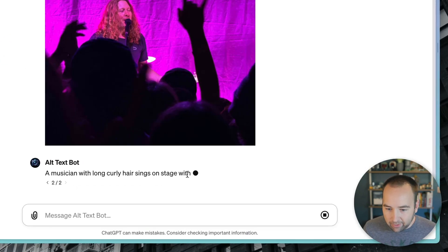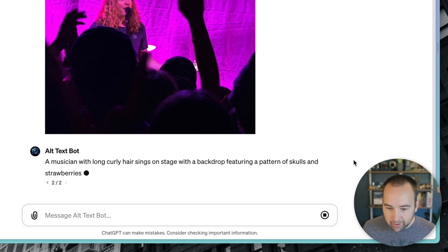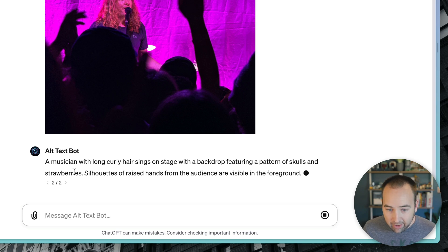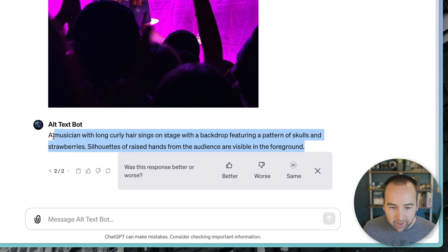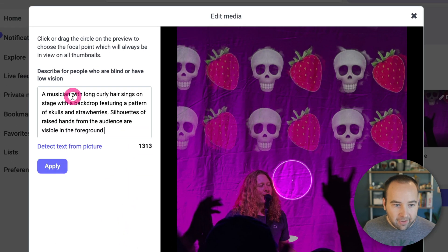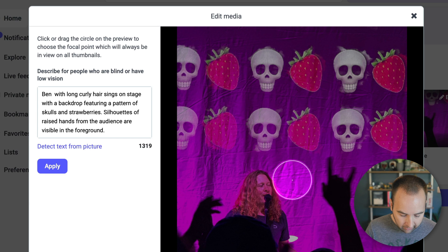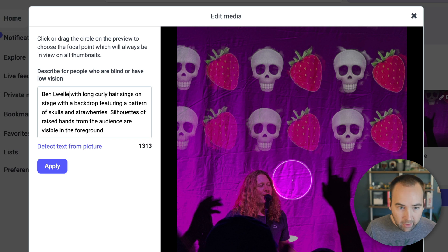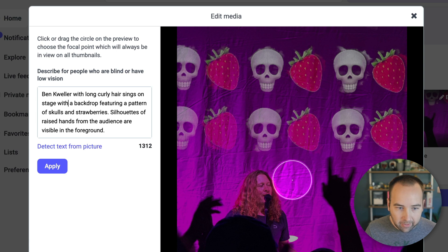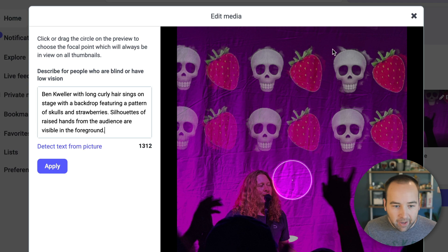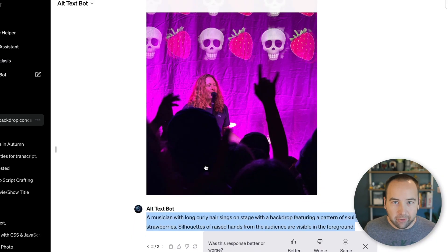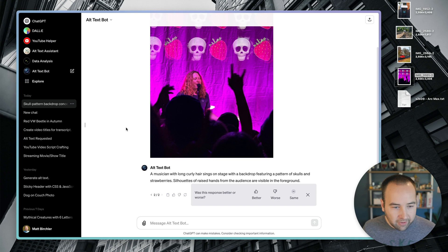And okay, so it's generating the stuff. Musician with long curly hair sings on stage with a backdrop featuring a pattern of skulls and strawberries. Silhouettes of raised hands from the audience are visible in the foreground. That's not the most amazing, but I could say, write Ben Kweller. And so that's reasonable alt text. So that's something I could do. And now I'm posting a better image to Mastodon with this.